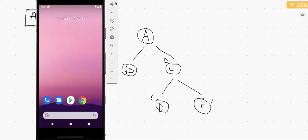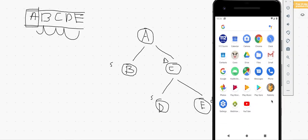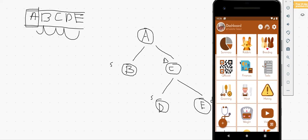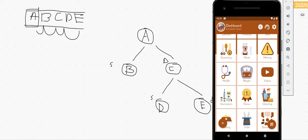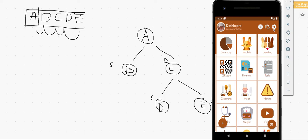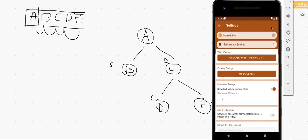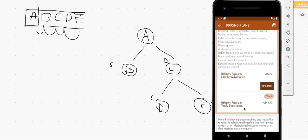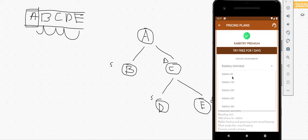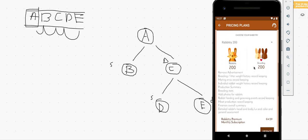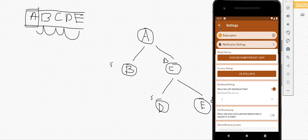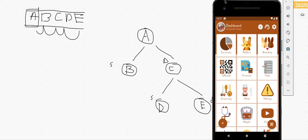Let's open the application. Make sure that you have the premium version of the Rabbitry application purchased. If you haven't, go to Settings, then Subscriptions, and choose whatever plan is best for you — 50, 100, or 200 rabbits — and the price will update based on your country.